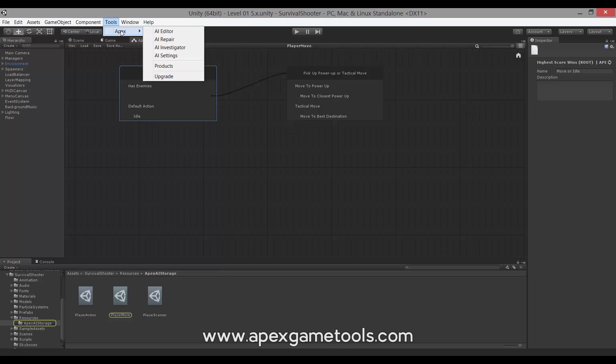In addition to that, we have a repair tool that will enable you to repair your AI if you change class names, property names and such, which will break the AI. But then you can easily repair it using this tool.